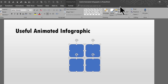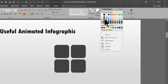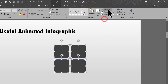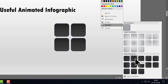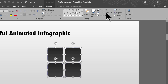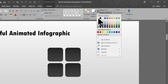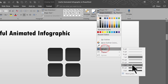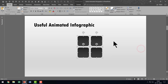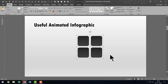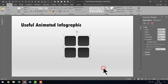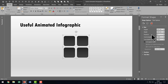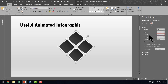Now I'm going to select all of them, go to Shape Fill, and give it a light grey color. Then I'll go to Gradient and apply a linear down gradient. That looks very beautiful. Then I'll go to Shape Outline, choose a white outline, and increase the weight to around 3 points. Now I'm going to press Ctrl+G to group them, then right-click, go to Size and Position, go to the Rotation option, and rotate it to 45 degrees.